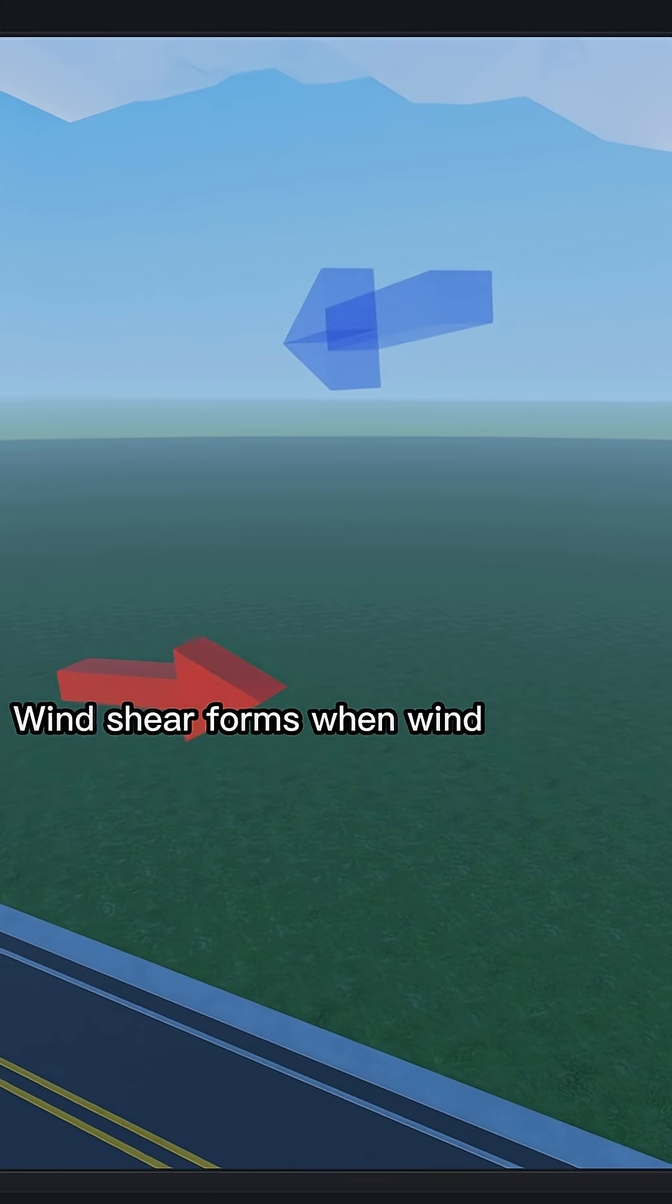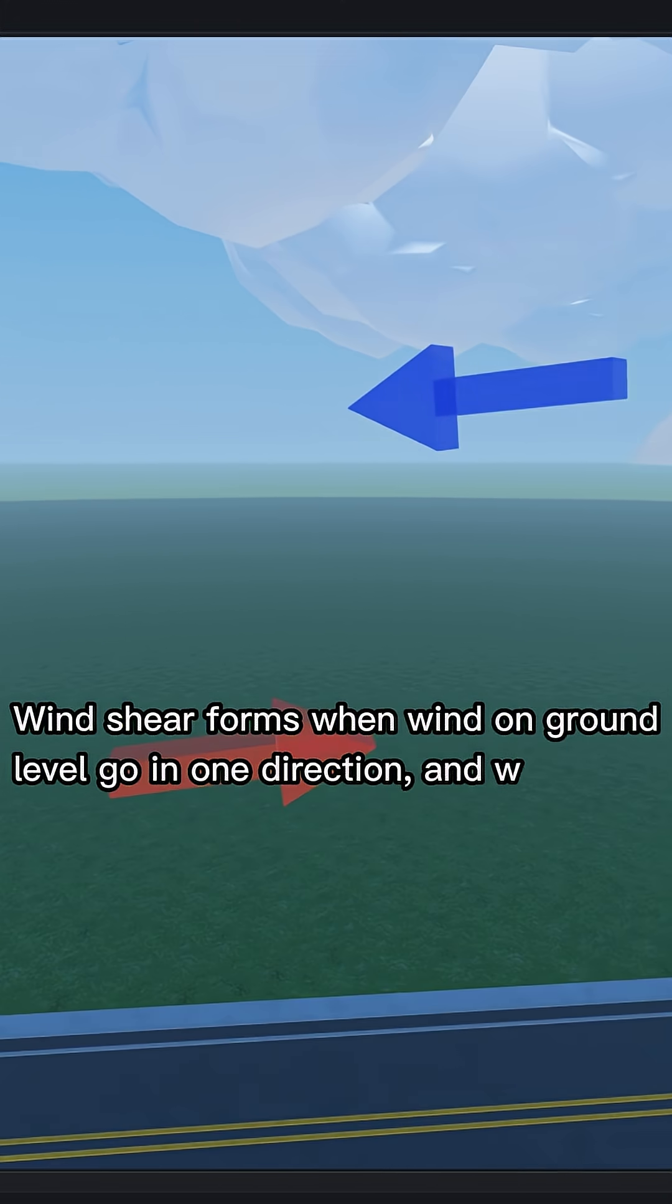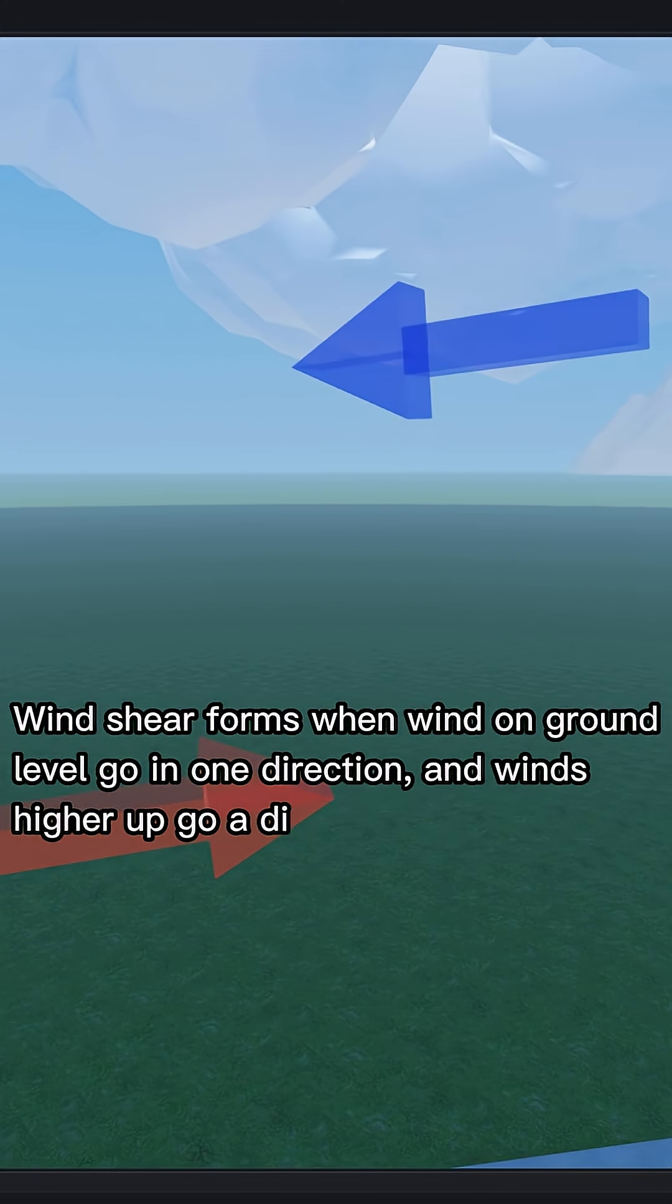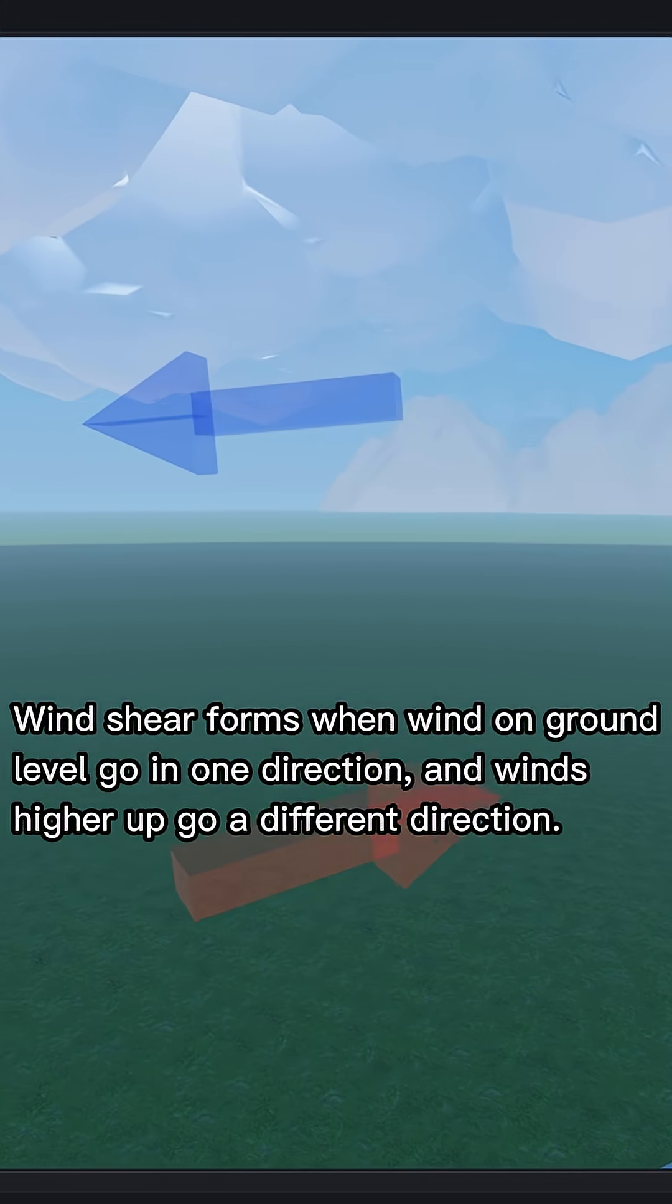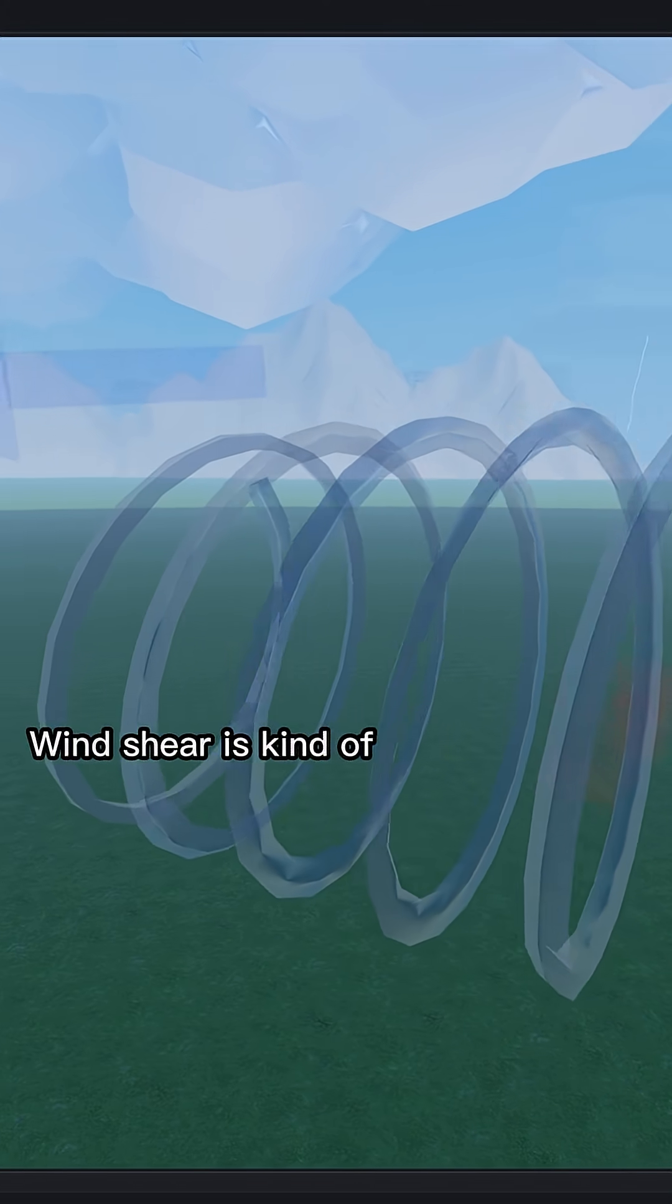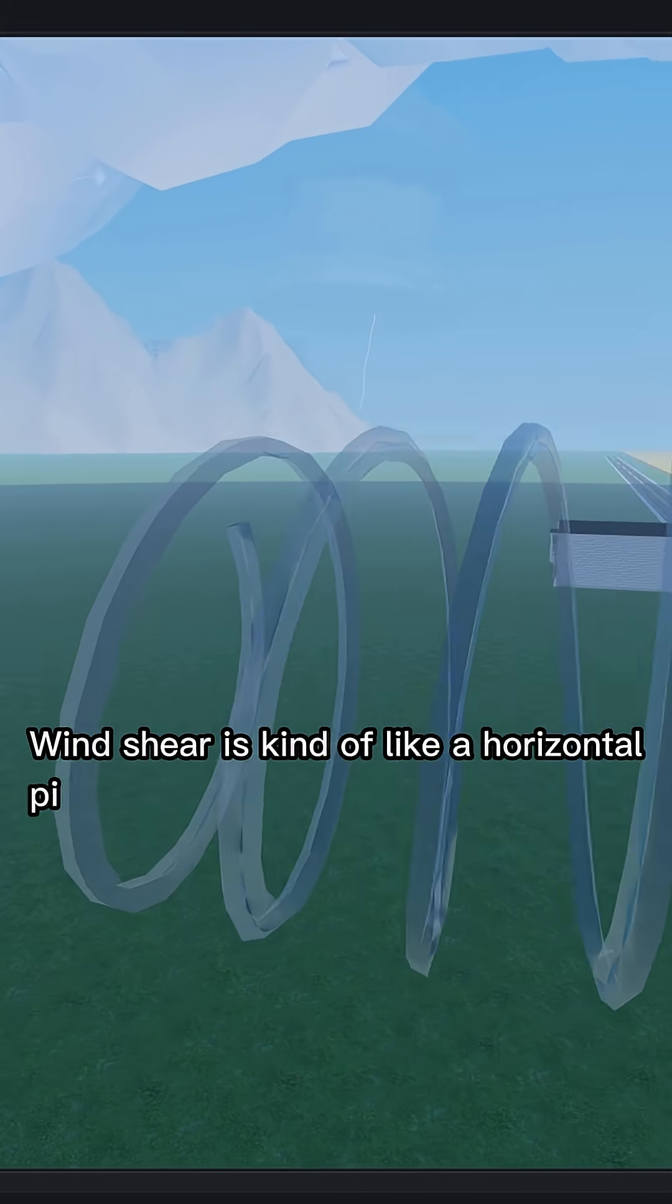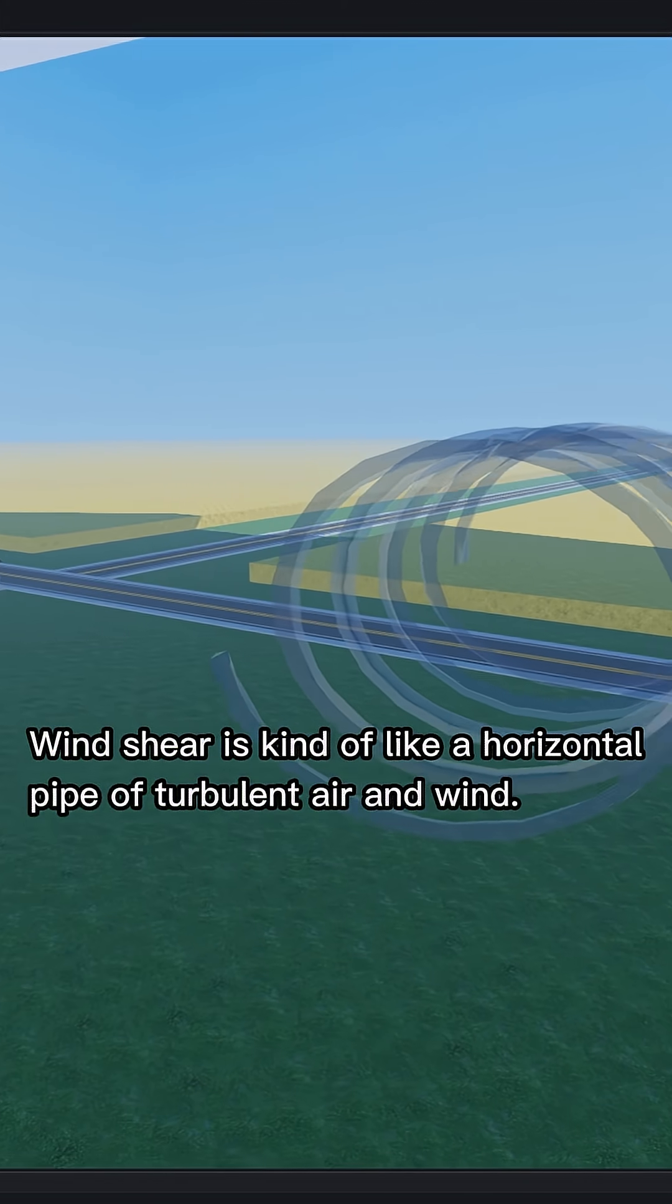Wind shear forms when wind on ground level goes in one direction and winds higher up go a different direction. Wind shear is kind of like a horizontal pipe of turbulent air and wind.